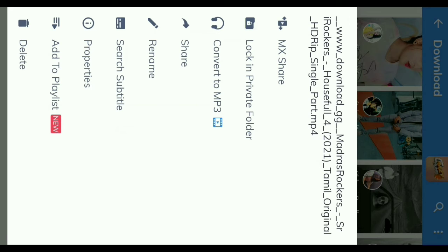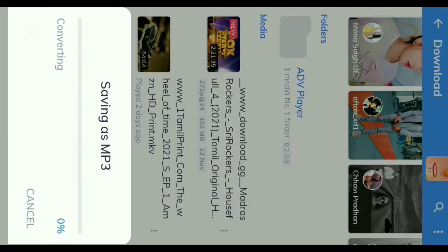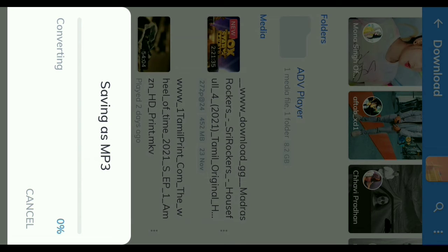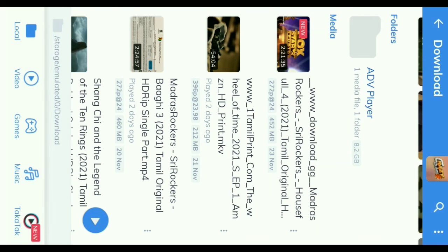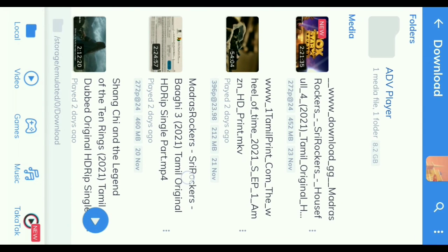We will click to allow. So we will click on the new video. Now we are going to convert. If you are going to convert to MP3, you will convert to any file. If you are going to convert to MP3, you will convert to MP3.